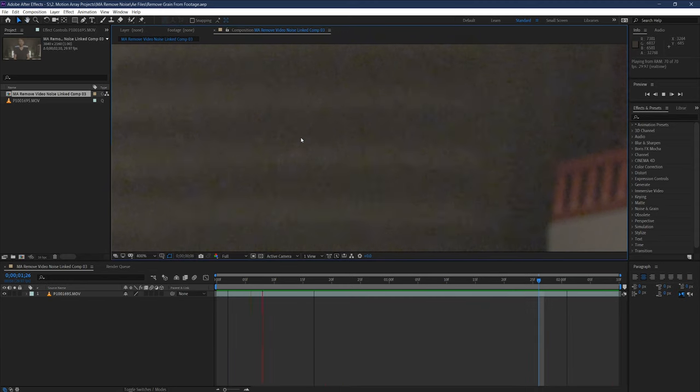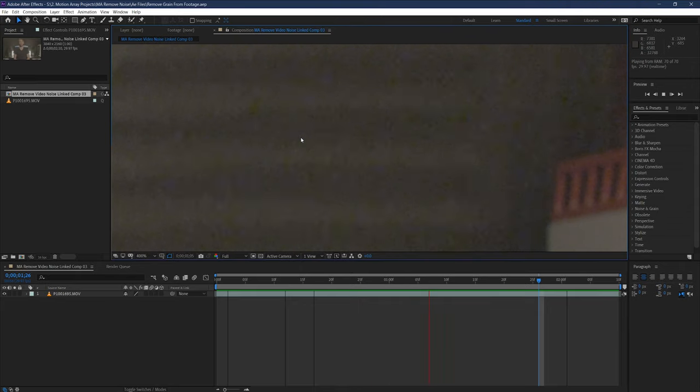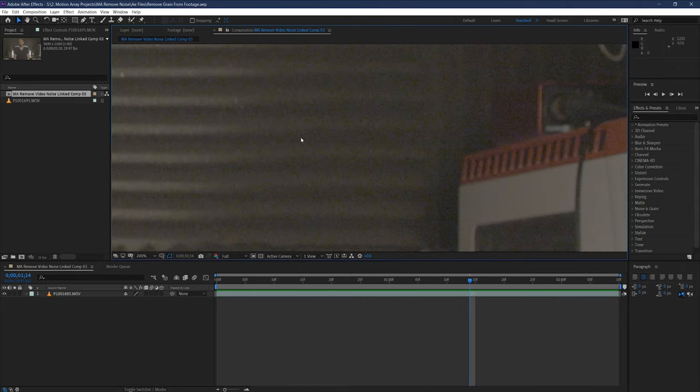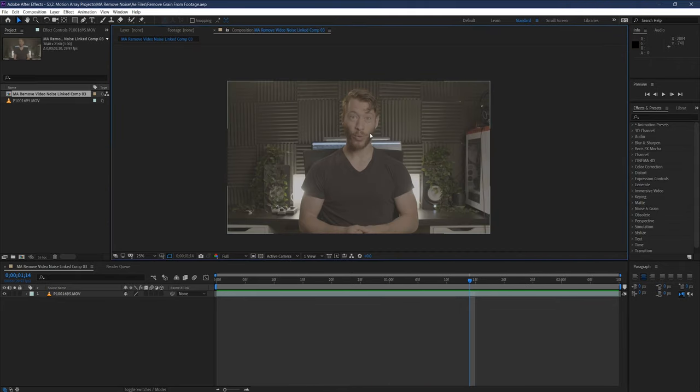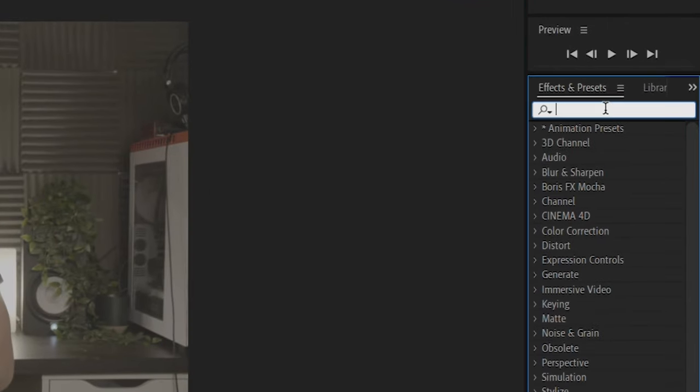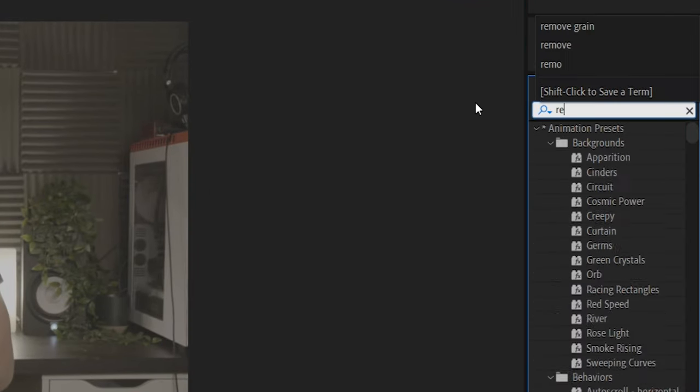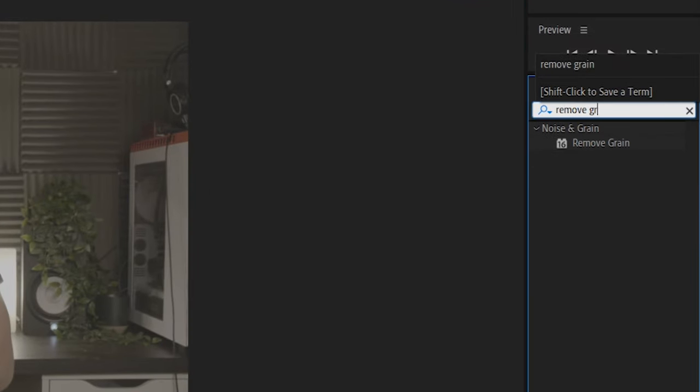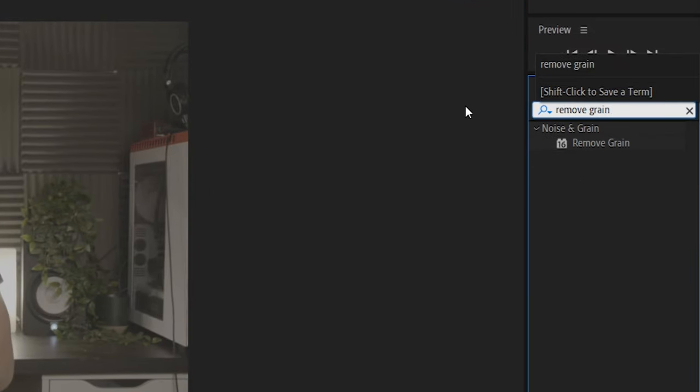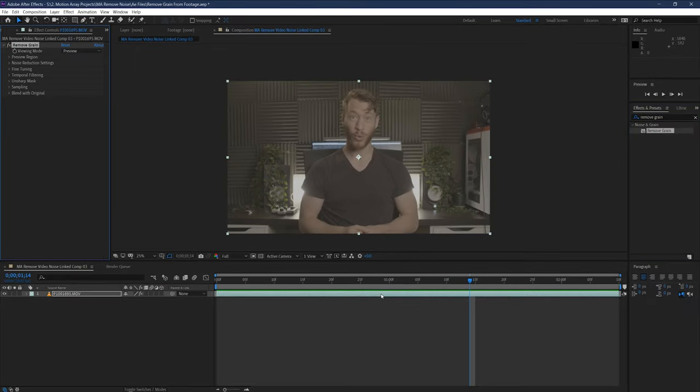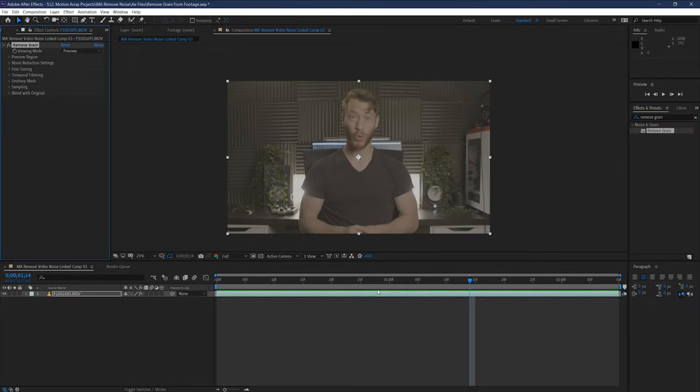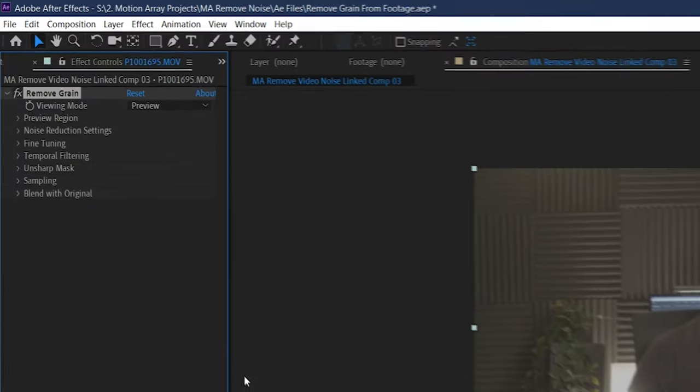To actually start to get rid of this noise, all we have to do is add one effect to work with. Go to Effects, and search for Remove Grain. Even though it says Grain, it's actually for video noise as well. Now that it's applied over our clip, we should be able to start working with it by going up to Effect Controls here, and we can see that we have a ton of parameters that we can use to influence the noise of this clip.